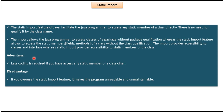The advantage of static import is less coding is required if you have to access any static member of a class more often. The disadvantage of static import is if you overuse the static import feature, it makes the program unreadable and unmaintainable.